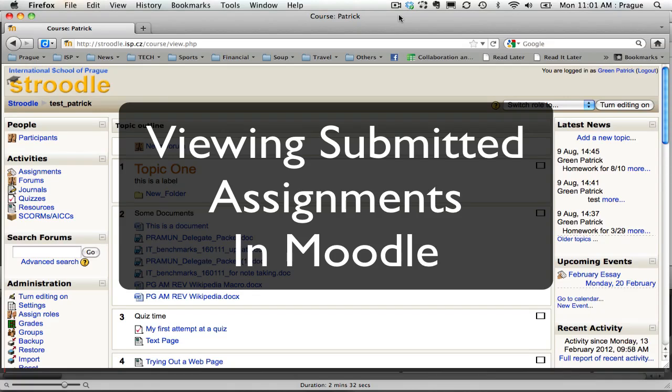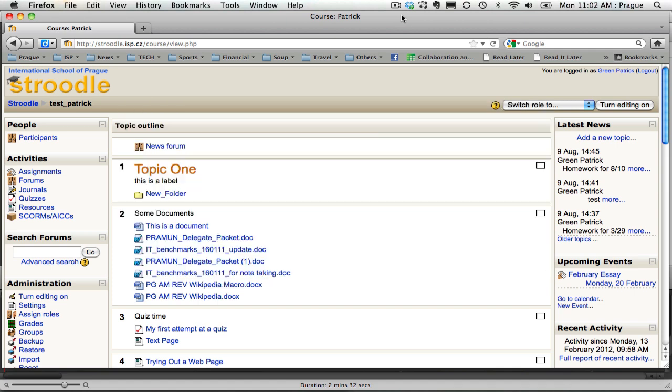This is just a quick video to look at how a teacher can view submitted assignments when they're using Moodle to have students turn in assignments.